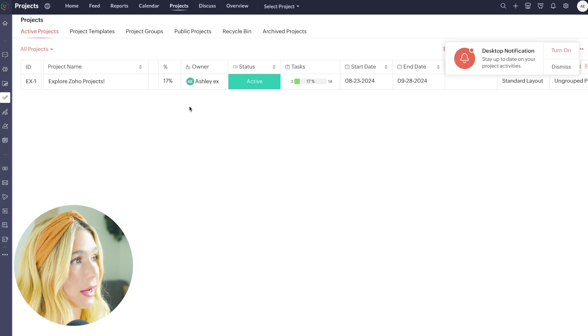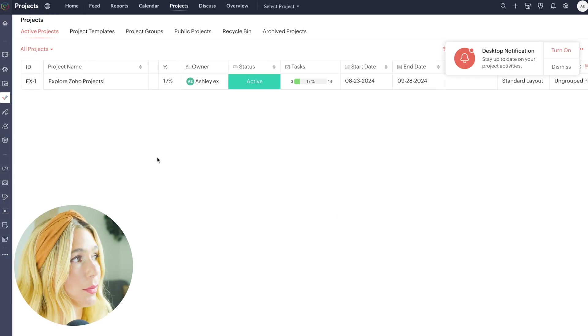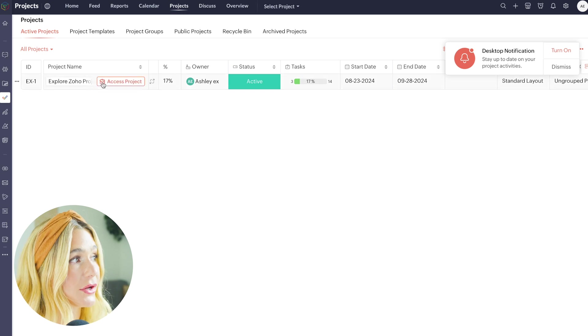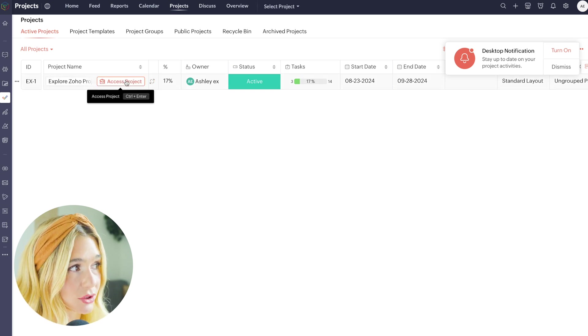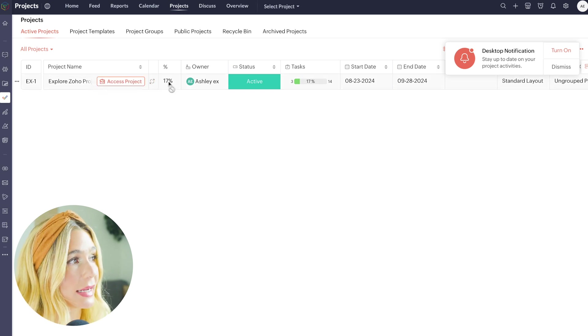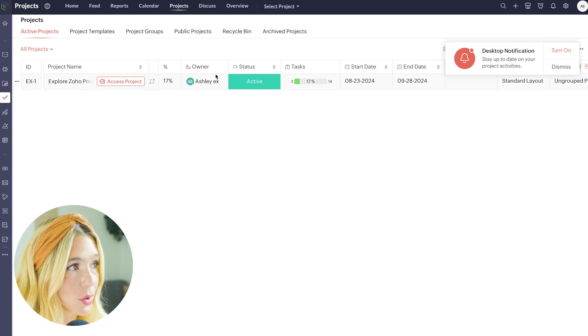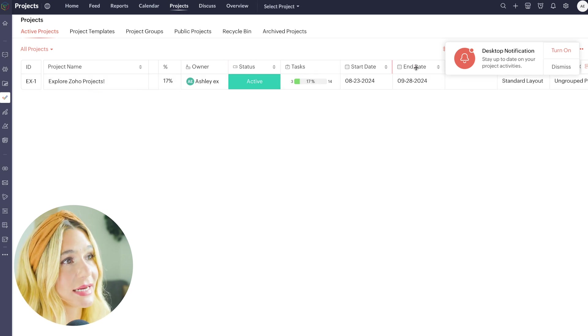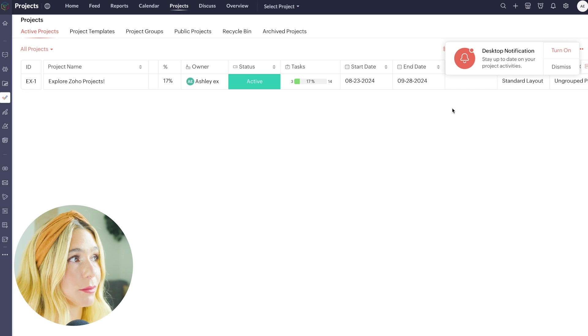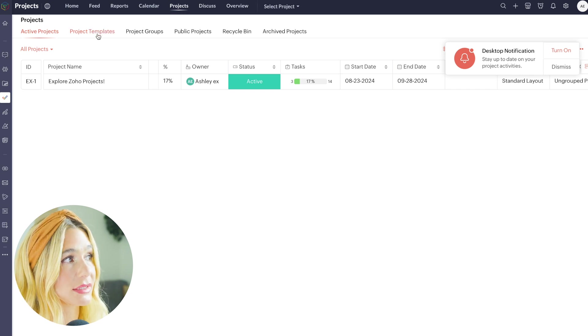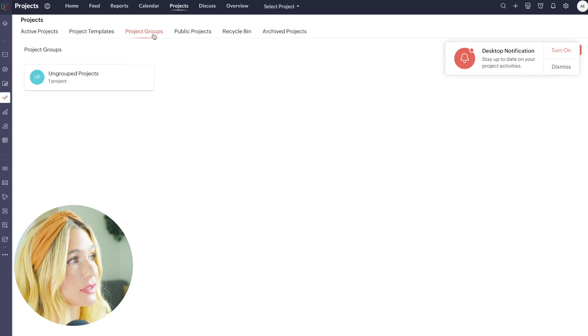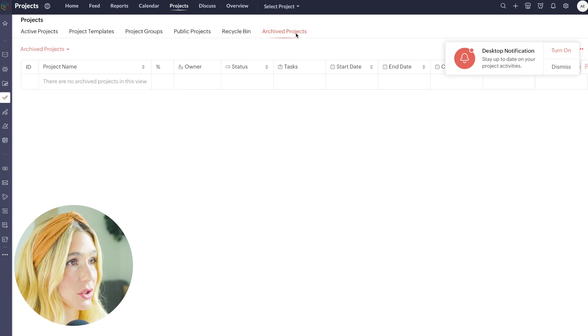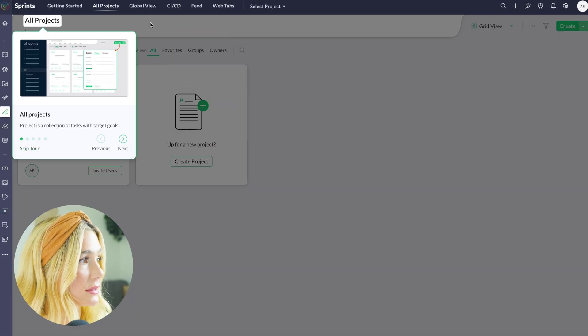Let's go ahead and look at projects. Here is an example project, and again, this is completely customizable. Here you can name your project. You can also access a project directly from your documents. You can see the percentage completed, the owner, status, tasks completed, start date, end date, and so much more. Here you can also see across here where there's project templates, groups, public projects, recycle bin, and archived projects.